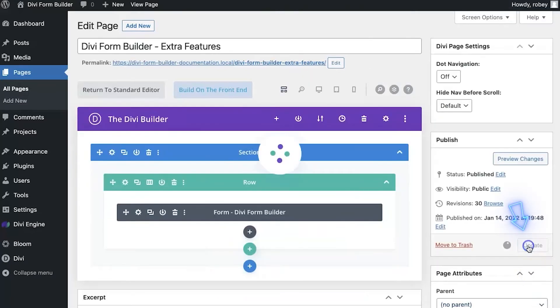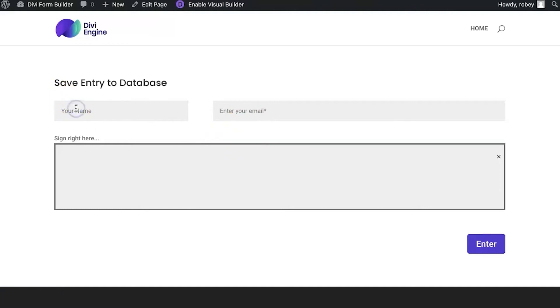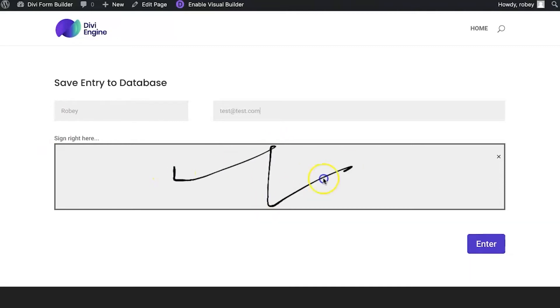Then open up the page. Here on the front end I've got my form, which I'll refresh really quick. I'll say my name is Roby and then I'll just put test at test.com for my email. Then I have the signature field here too. I'm terrible at signing on my mouse pad, but here you go.